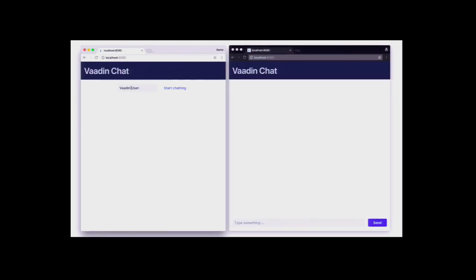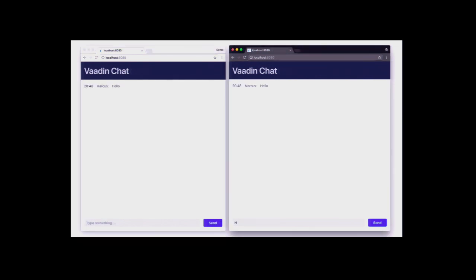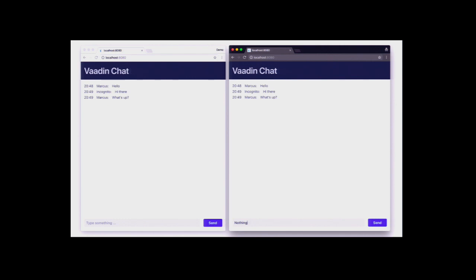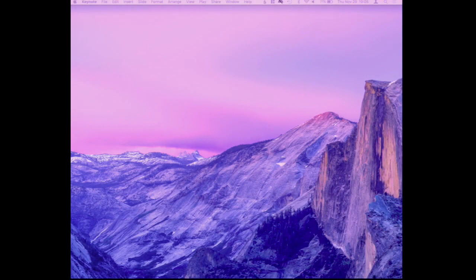The app we're going to build today is a reactive chat application. It's going to have a header, an area for messages, and an input layout where we can put in messages, with messages reflected in real time to all connected clients. I'm going to use Spring Boot for the base of the application, Vaadin for the UI, and Project Reactor for the reactive stuff. I'll give a link to the GitHub repo after this.